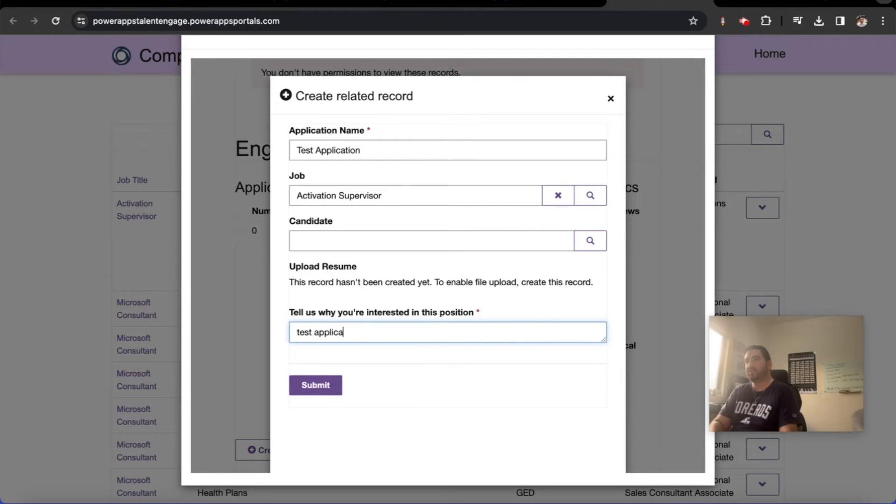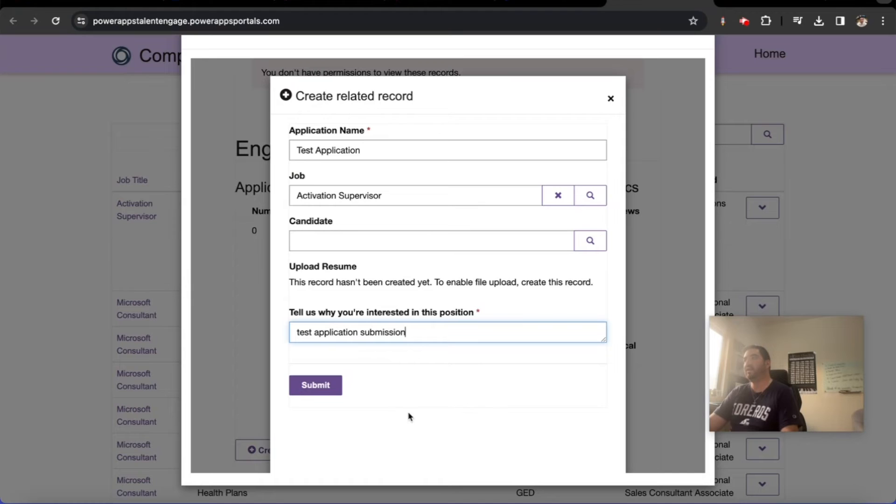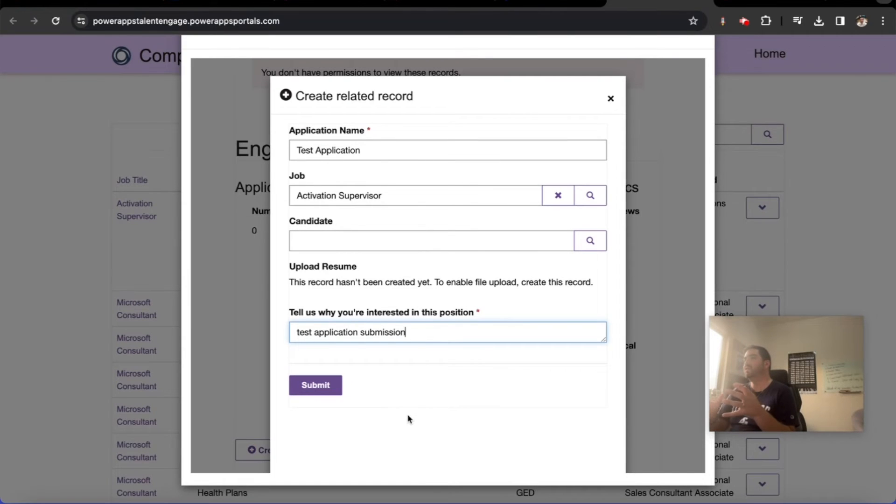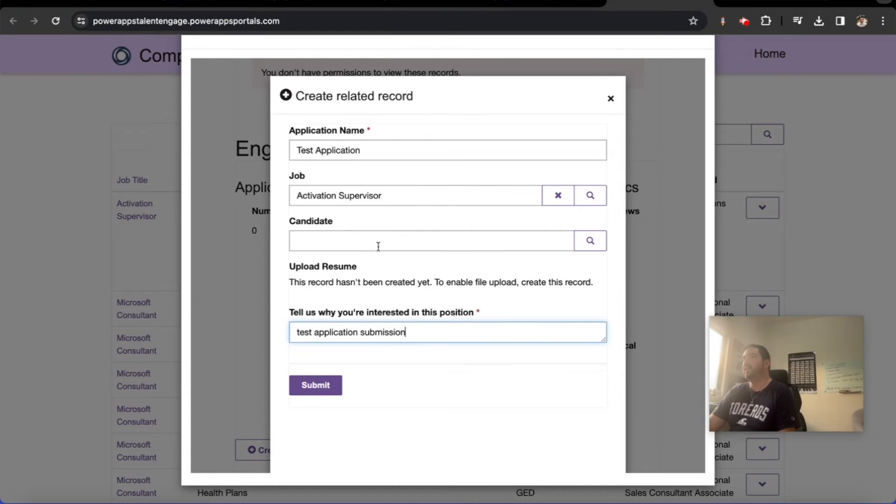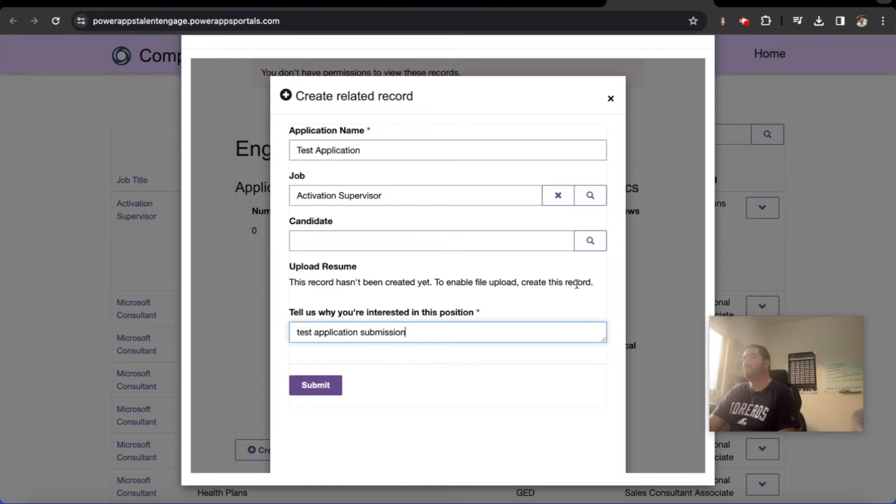Application submission. We just want to make sure, can we get this done? Can we get a candidate to view a job and produce an application record? Once we have this hurdle of the job being mapped automatically, the candidate being mapped automatically, the resume being able to be uploaded, well then we should be in good shape.